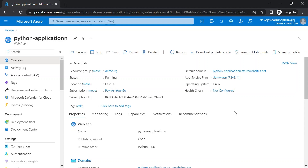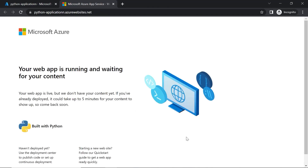Currently I am in the Azure portal. This is the web app — Python-application — the web app that we have created in the previous video that uses the demo-asp app service plan. This is the default domain that we are going to get when we create this web app. If you click on this domain, you will see a default page since we haven't uploaded any code yet. Once we upload our code, we are going to get the response from our application.